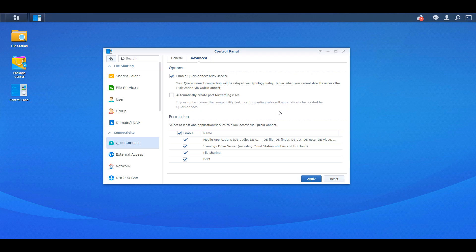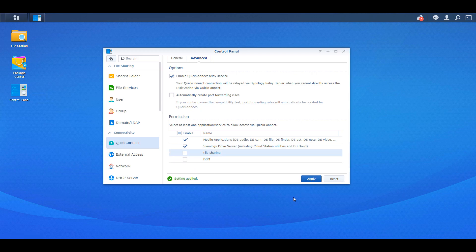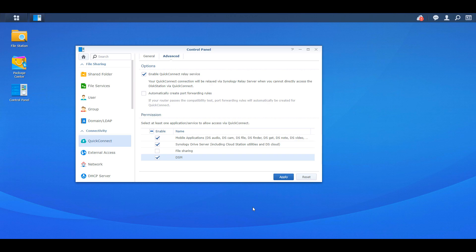Now these are the only permissions that you have available to you. So basically, whatever you set up here, whatever you check off, is what's going to be accessible outside of your local network using Quick Connect. If you don't intend on accessing DSM, for example, you should uncheck it. Anything that you don't intend on using, you should uncheck. So even file sharing, whatever it is, just make sure that you're unchecking the things you're not going to be using. So that's just the best practice that you want to do. You want to have a least privileged environment. So basically, if you're not using Synology Drive Server and you decide to set it up at a later time and you want to access it, check it off then, don't check it off now.